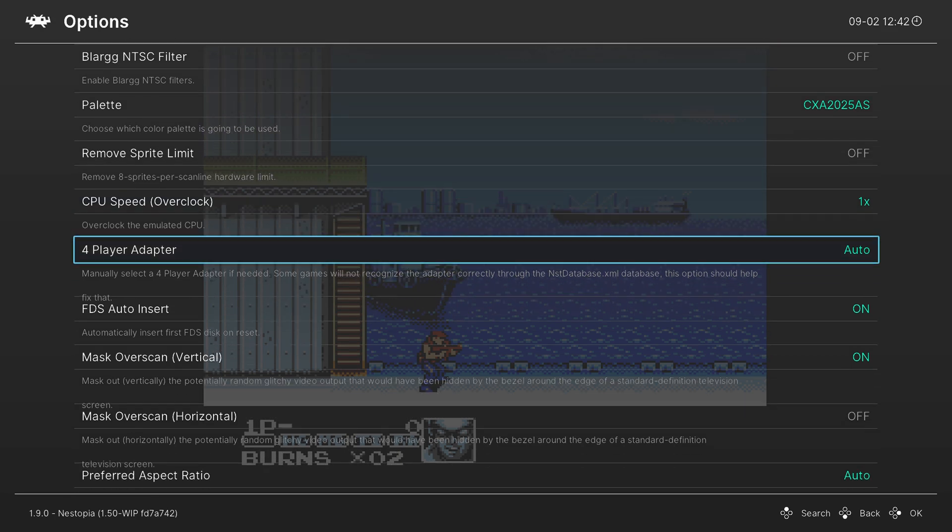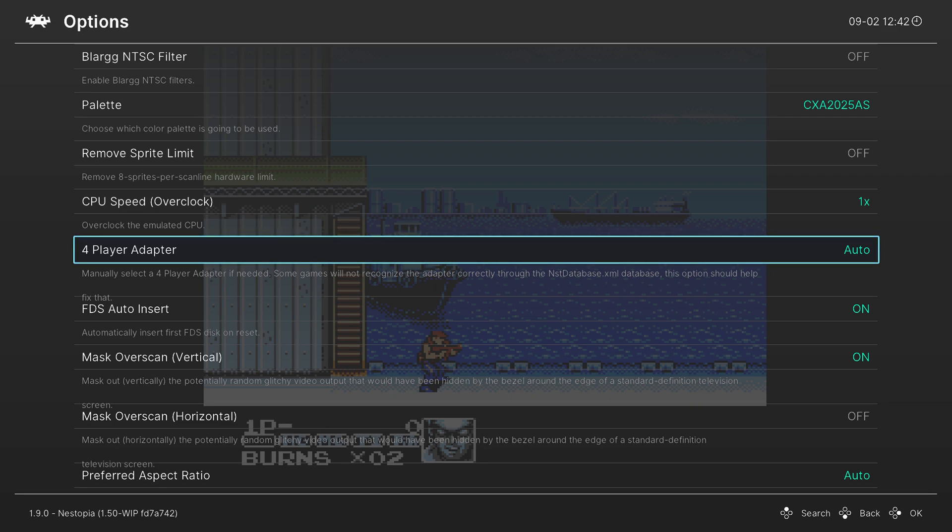Next is an option for the four-player adapter. I can't get multiple controllers to work on the Wii U version of RetroArch yet, so this option's kind of useless.